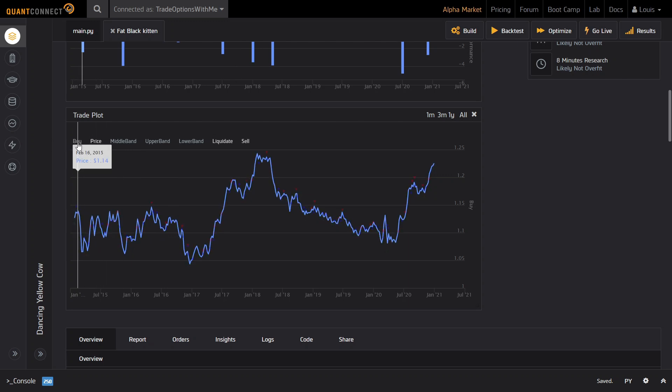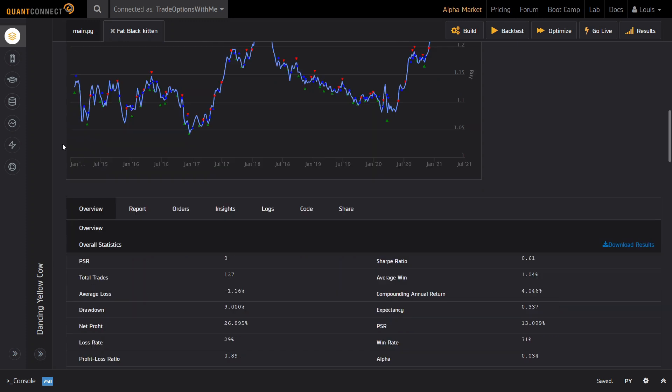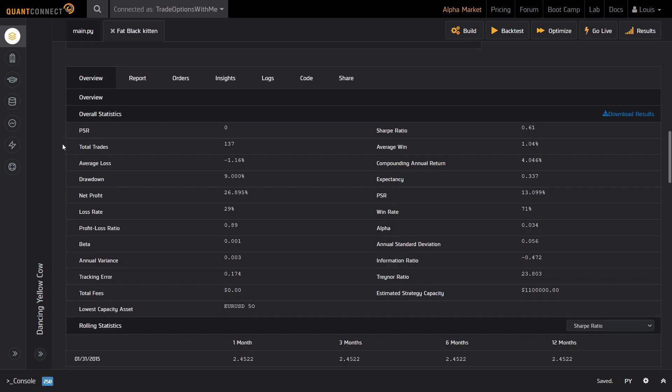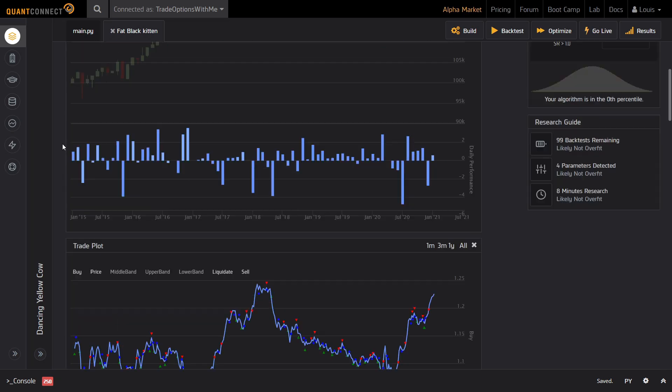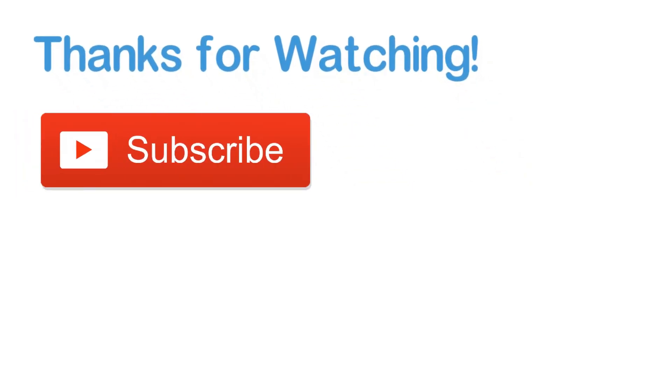If you want to analyse this backtest report in more detail, feel free to clone this algorithm using the link in the description box below. In the next video, I will go over how you can trade options within QuantConnect. That said, I hope you enjoyed this video. If you are a fan of this series, make sure to smash the like button, subscribe and turn on the notification bell.